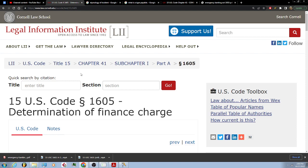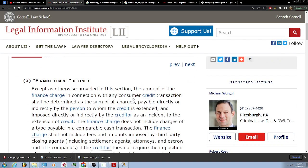15 U.S. Code 1605, Determination of Finance Charge. Finance Charge defined: except as otherwise provided in this section, the amount of the finance charge in connection with any consumer credit transaction shall be determined as the sum of all charges, payable directly or indirectly by the person to whom the credit is extended and imposed directly or indirectly by the creditor as an incident to the extension of credit.